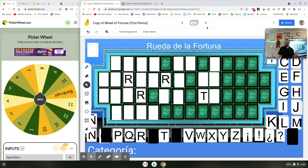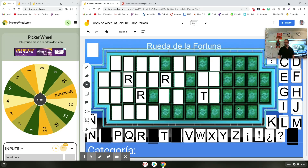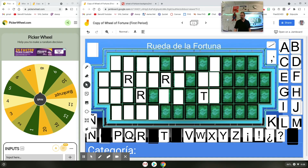Down here at the bottom where it says category in Spanish, that's editable — if you're not a Spanish teacher, you can change that to English, French, or whatever you like. I also added up here a comma, and there are other punctuation marks like exclamation and question marks. There's also this little symbol right here that's supposed to be an accent mark.